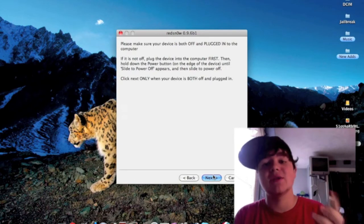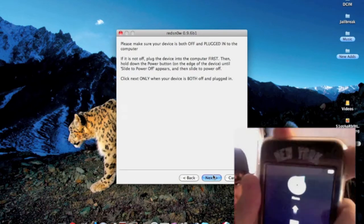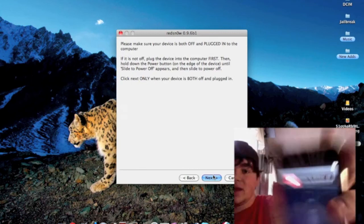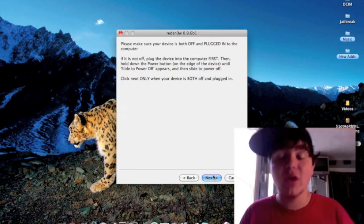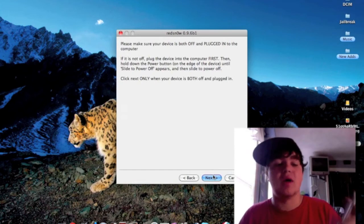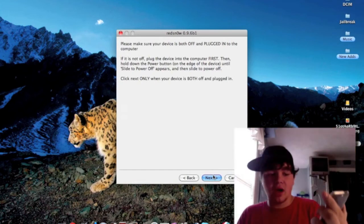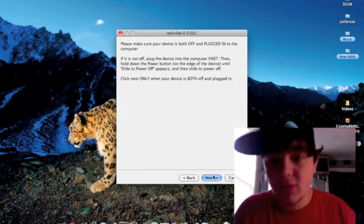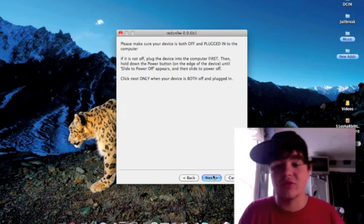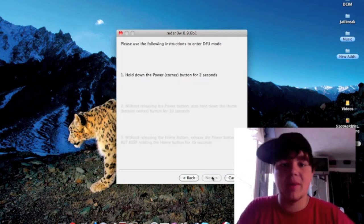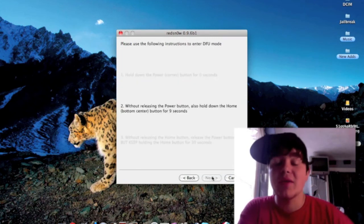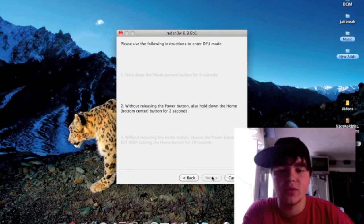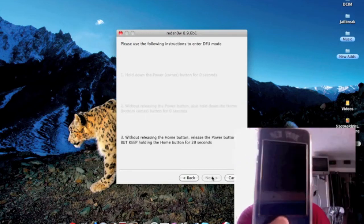It's going to ask to make sure your device is on. The other way to know if your device is in recovery mode is if you don't get a slide to power off. You're going to want to let your device turn off. Now you're going to want to do the instructions on the screen. Hold down the power button for two, one. Now hold down the power button and the home button for another eight, ten seconds. Three, two, one. Now release the power button, continue holding the home like this.